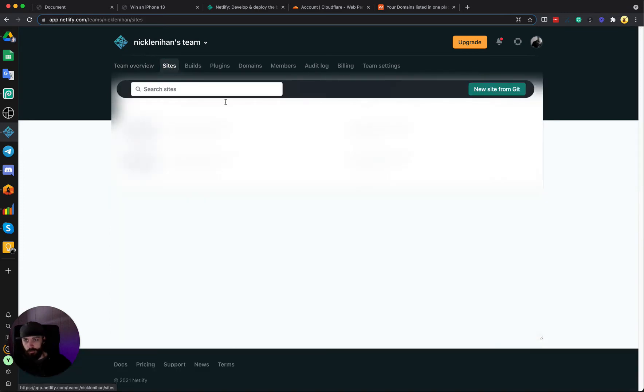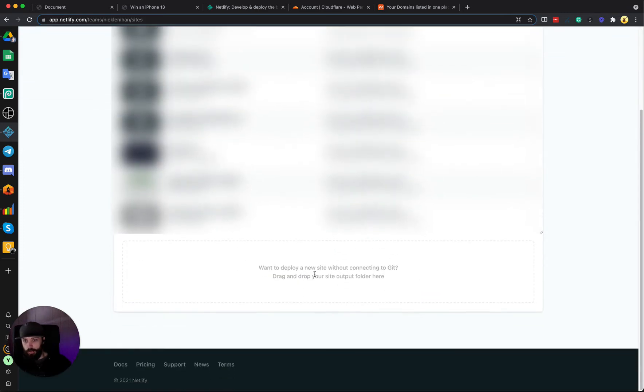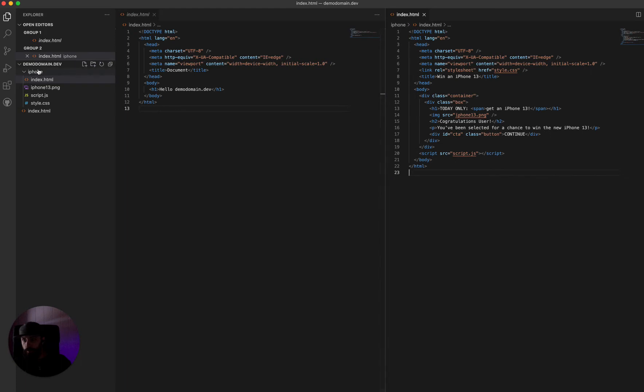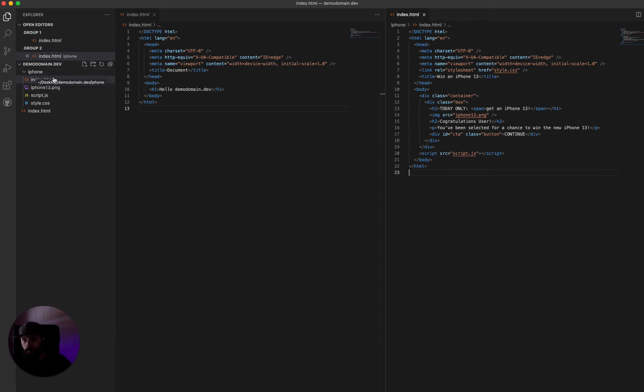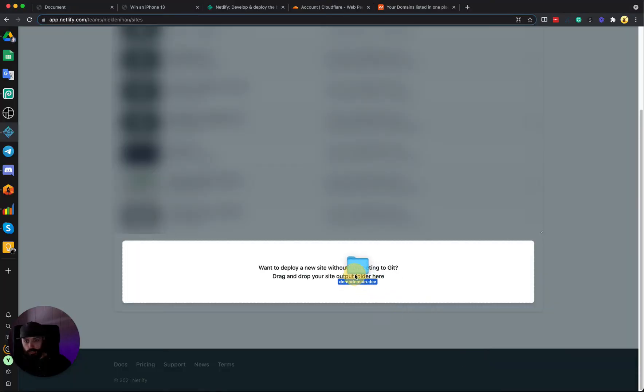So you can just come to the Sites tab here and at the bottom you can drag and drop a folder. I'm going to drag my folder with the demodomain.dev that we created in the last video with the index and the iPhone folder. Let's drag that folder right in here.